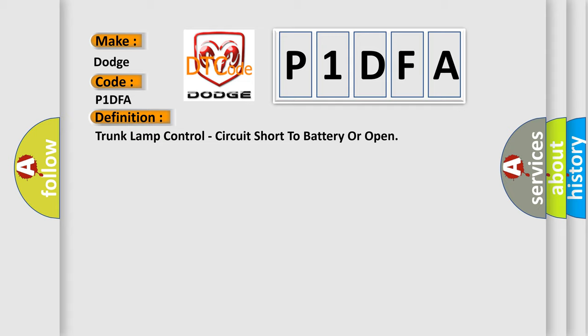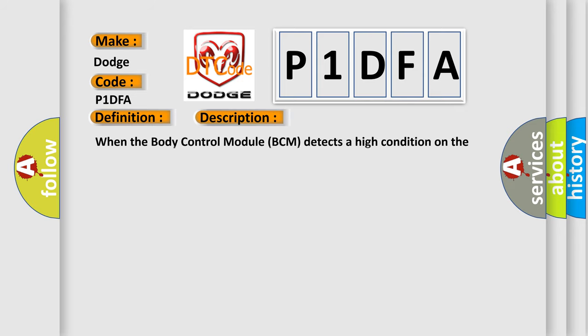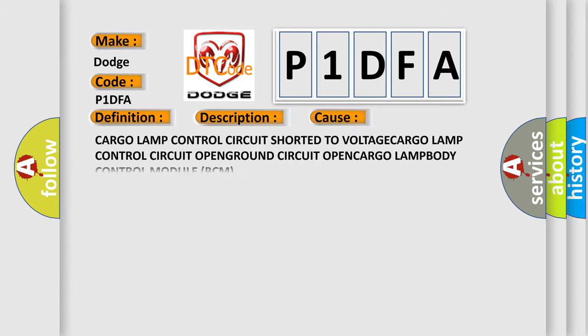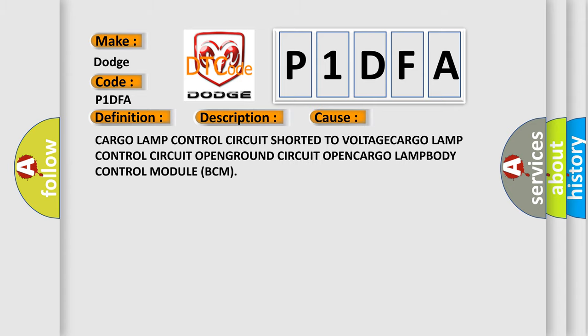This is a short description of this DTC code. When the body control module (BCM) detects a high condition on the cargo lamp control circuit, this diagnostic error occurs. It most often occurs in these cases: cargo lamp control circuit shorted to voltage, cargo lamp control circuit open, ground circuit open, cargo lamp fault, or body control module (BCM) fault.